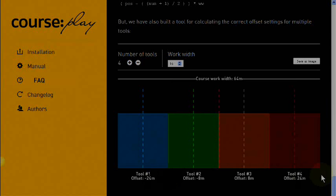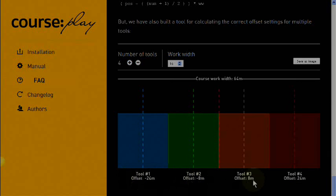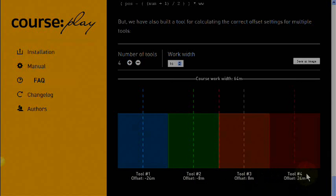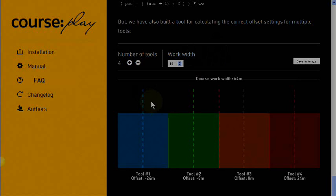So offset 24 meters, minus eight meters, eight meters on the plus side, and 24 meters. You'd have four vehicles doing the same field. So that's a nice little tool in Courseplay, but you can obviously work it out in your head as well.